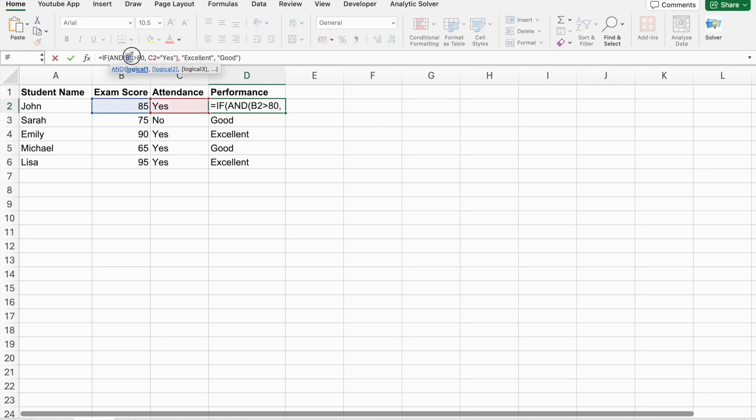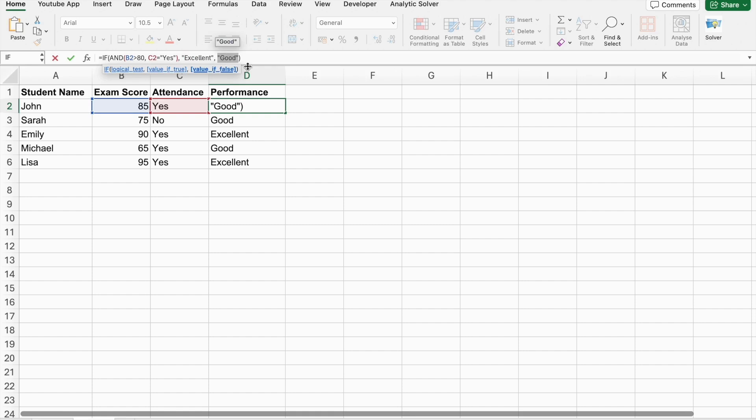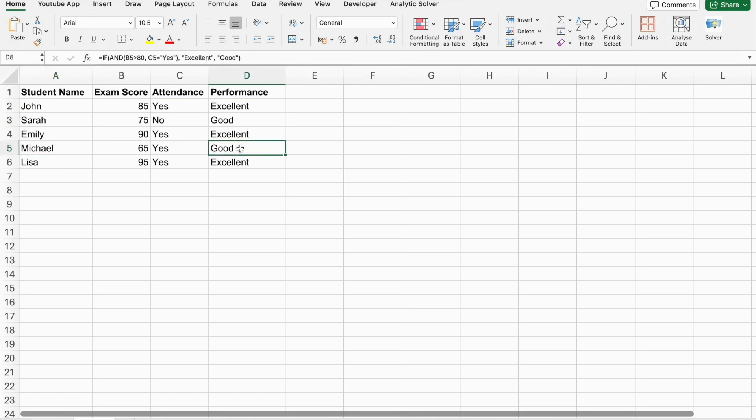First of all, it will check if the exam score is greater than 80 or not. Then, it will see in the column C, we have yes or not. If both the conditions are done, then we'll get excellent. If not, we'll get good. So, same thing, for Sarah and Mitchell, we got good and for the rest of them, we got excellent.